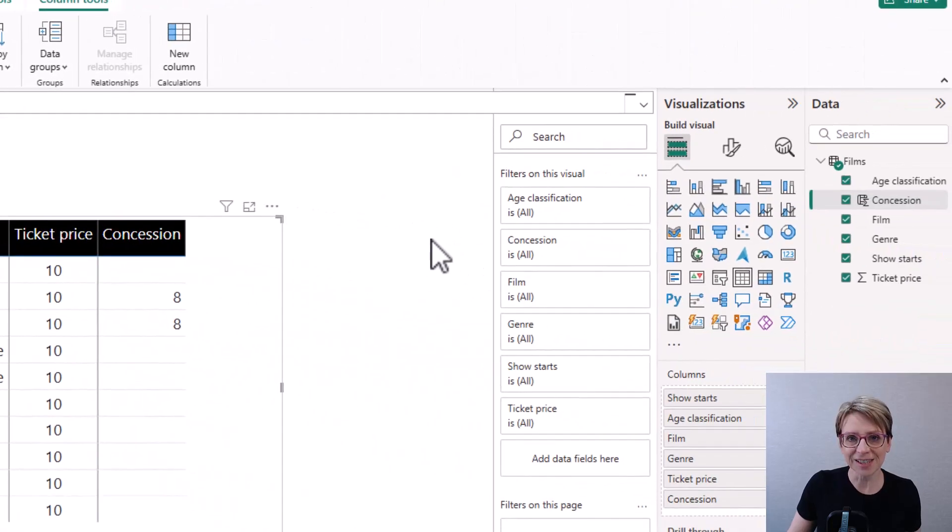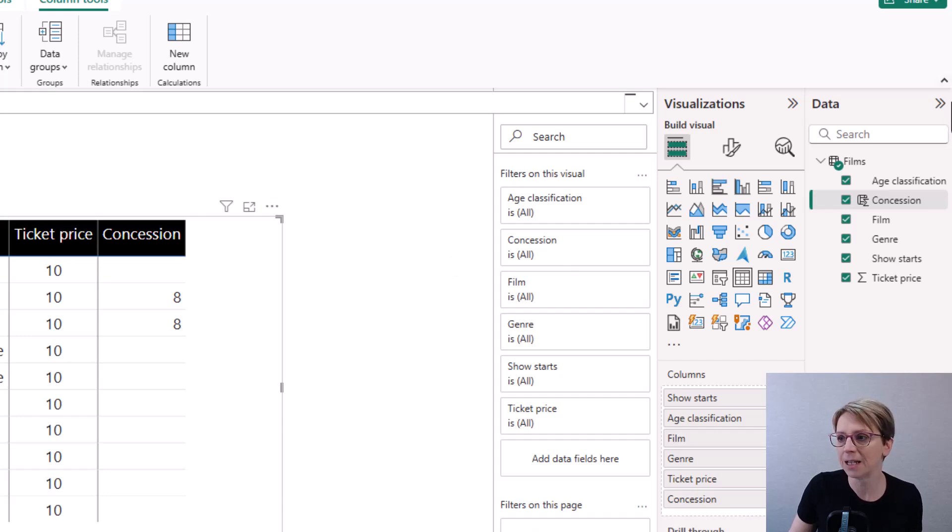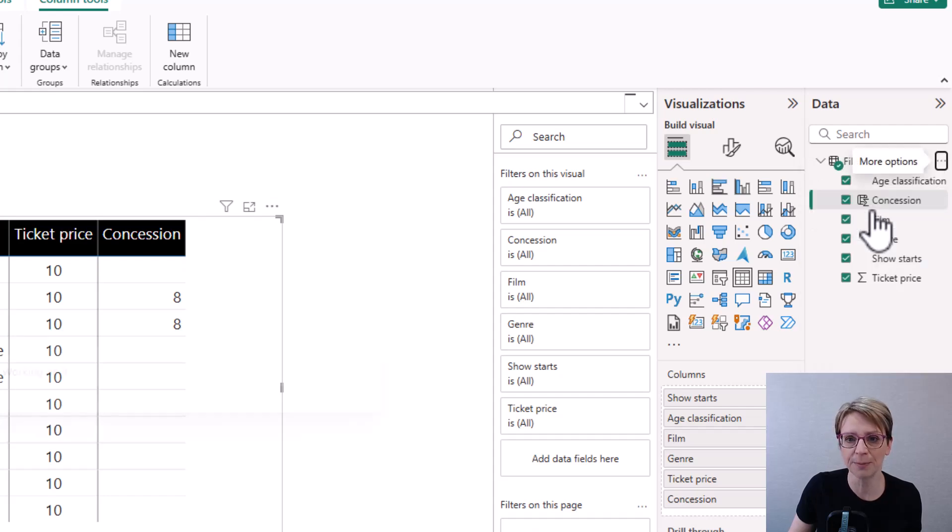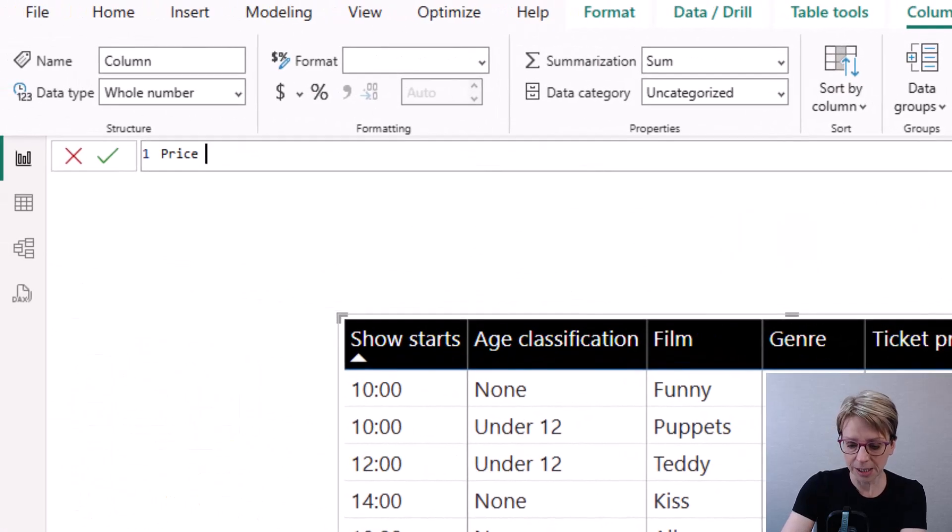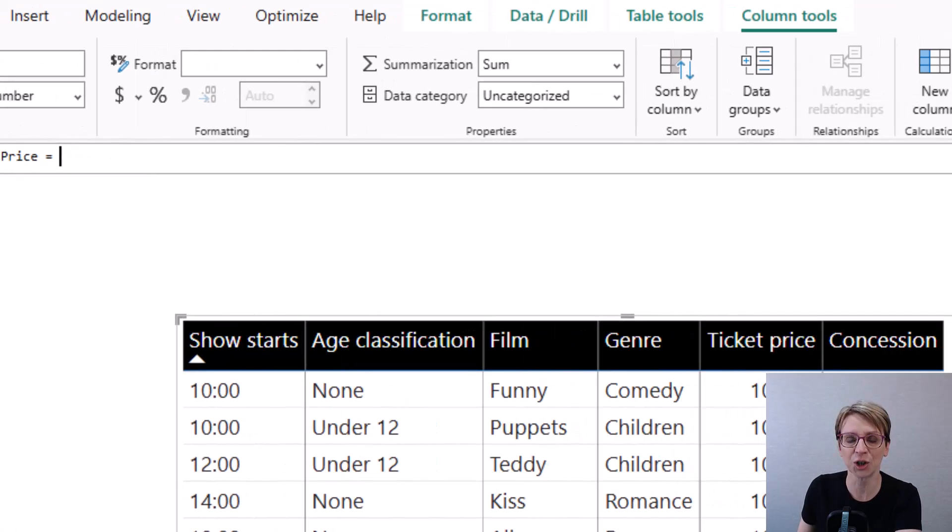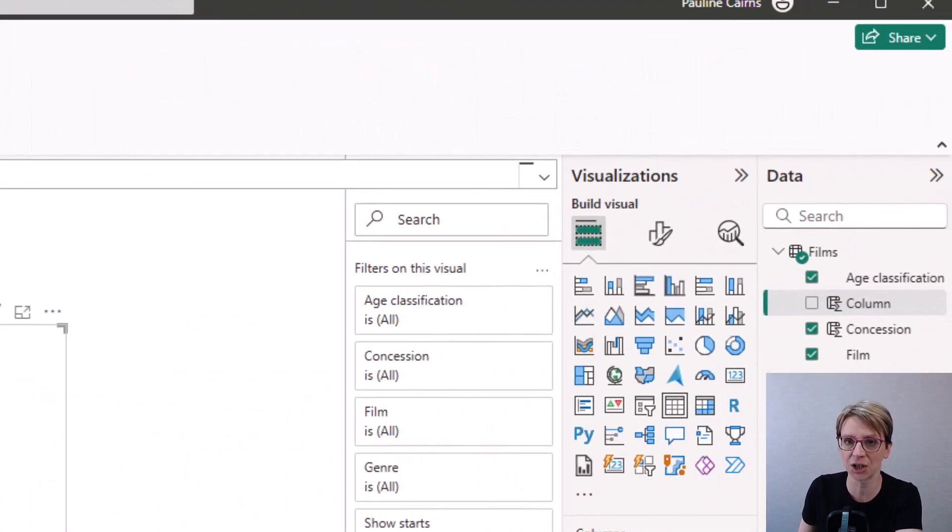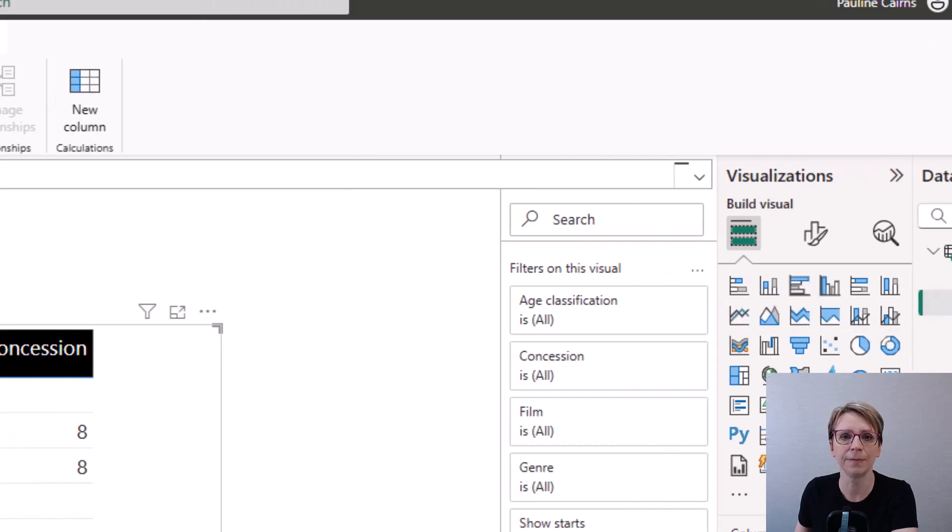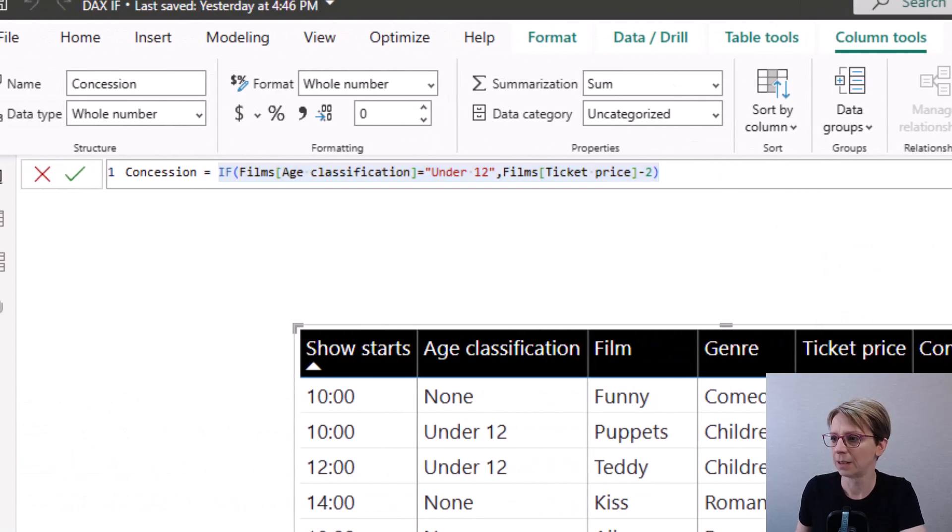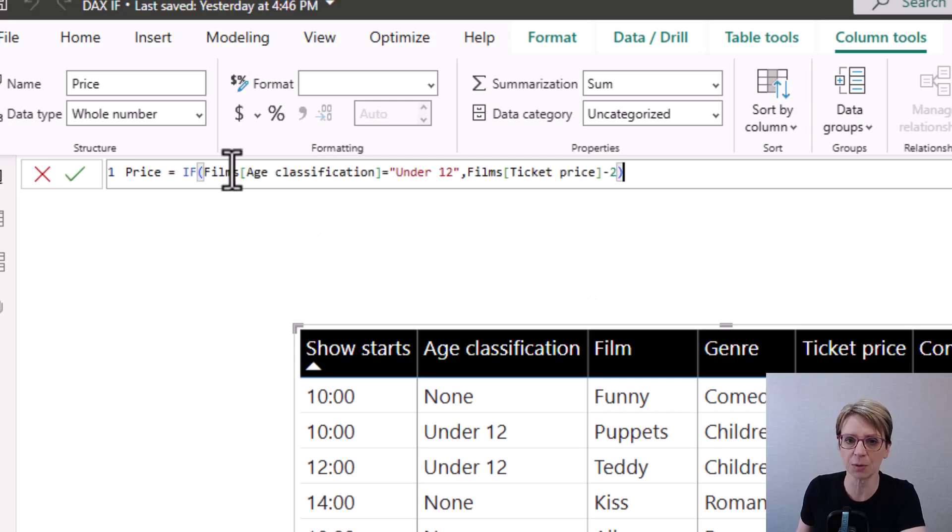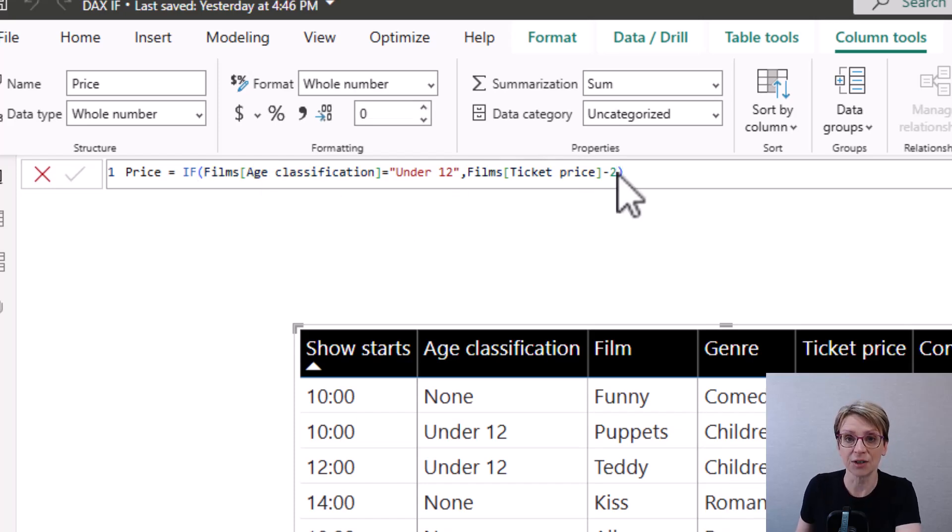This time for the purpose of this example, we will set up a new column called price. So again, if I go across new column price and say it equals, I will copy the code from the concession column. And then back in price, I will just say it equals. If the film's age classification is under 12, then reduce the ticket price by 2.